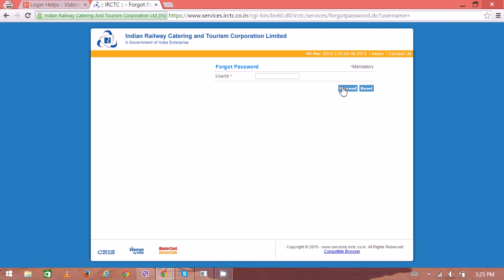Then you can check on that particular email. You'll get the new password from which you can login again. Thank you very much for watching.